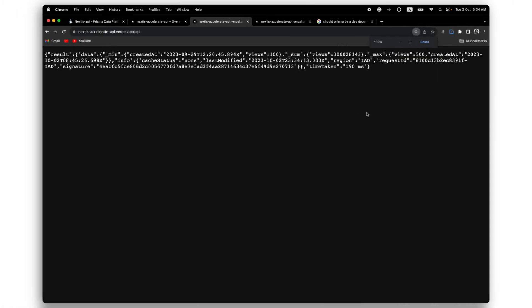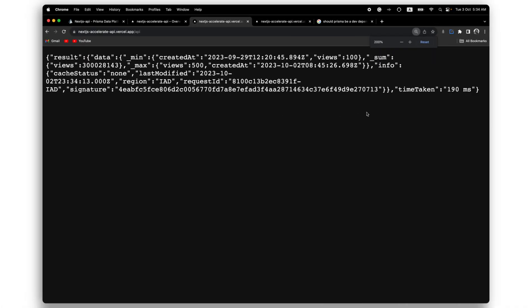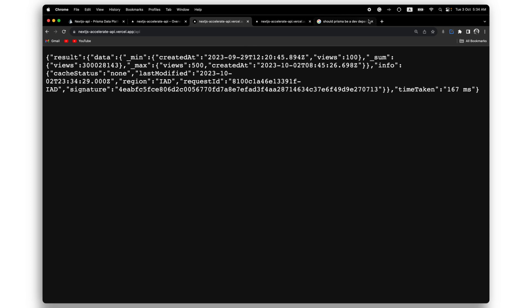To check whether accelerate is working, we can head over to the API route in the generated URL again. Nice. It seems to be working fine. You can see that we have additional info alongside our data, which shows that accelerate has been successfully added.